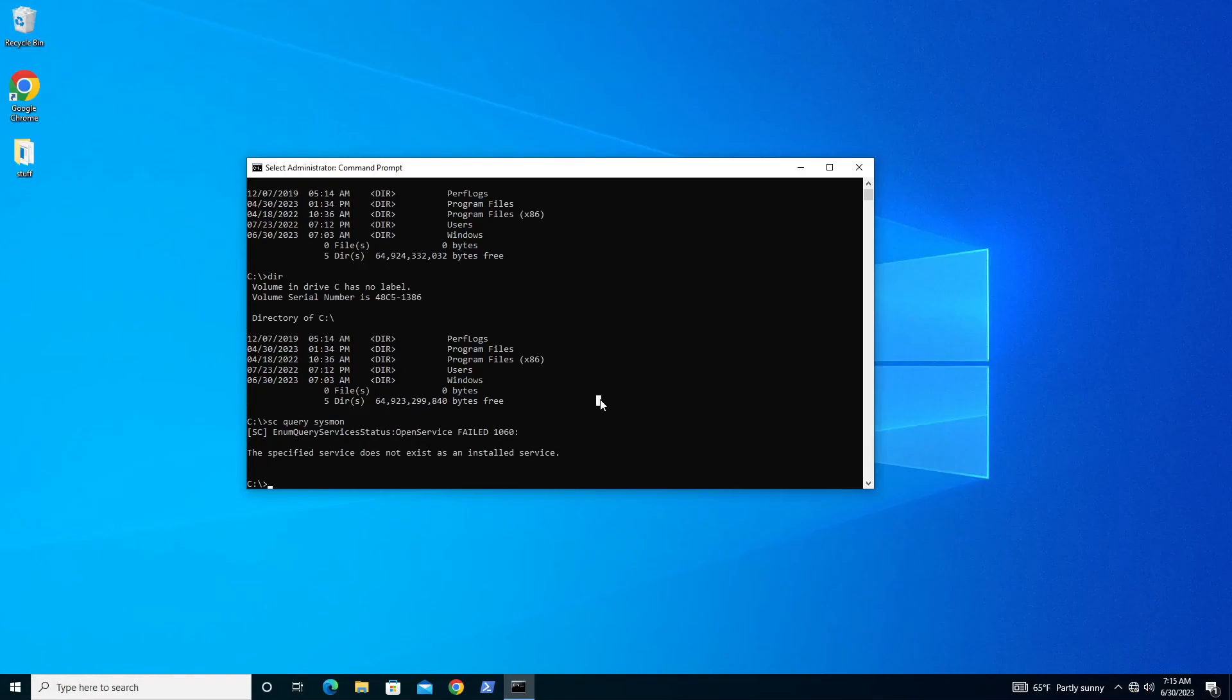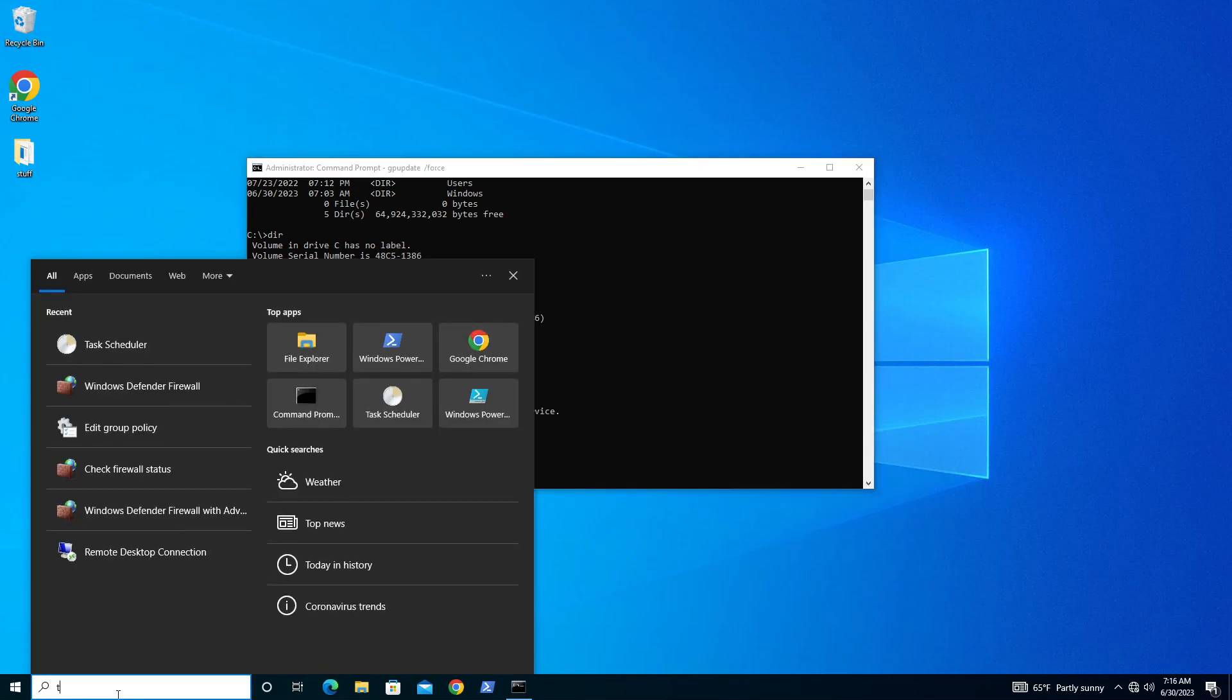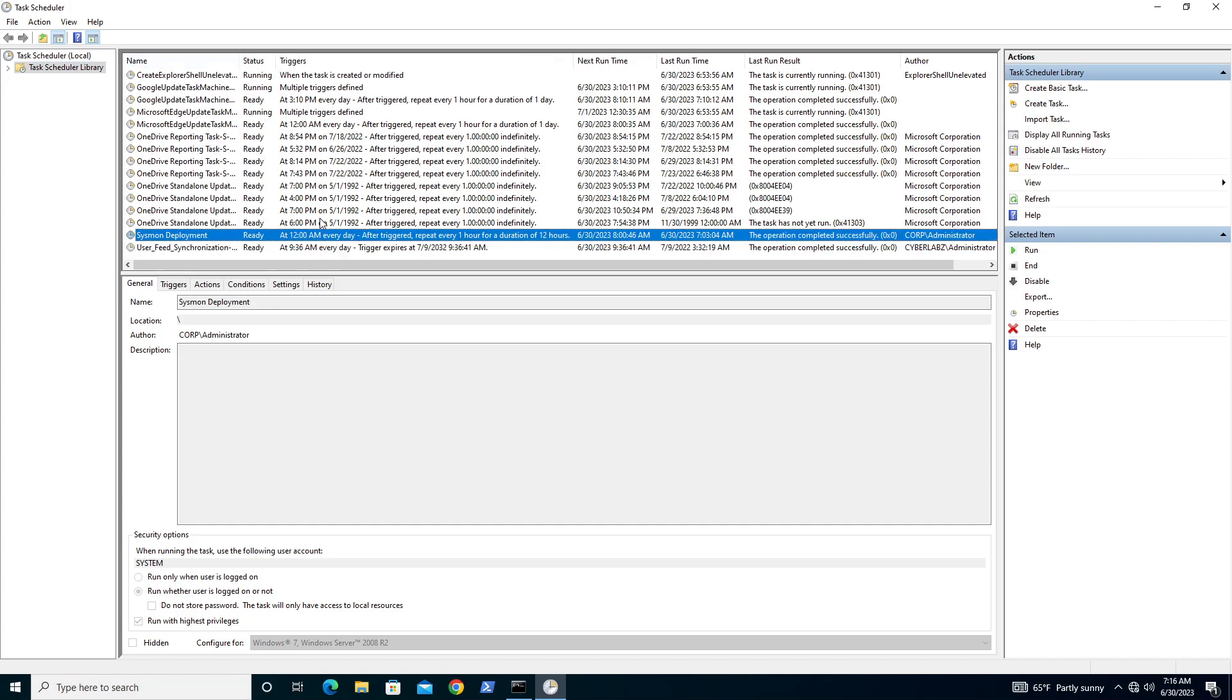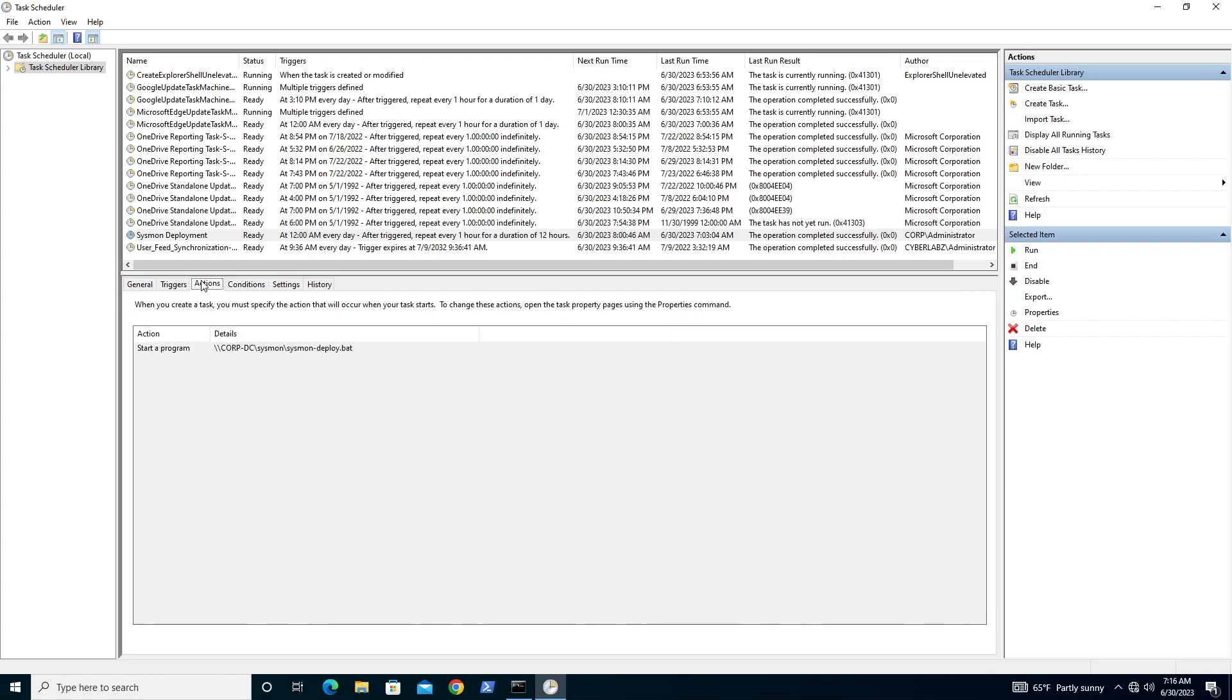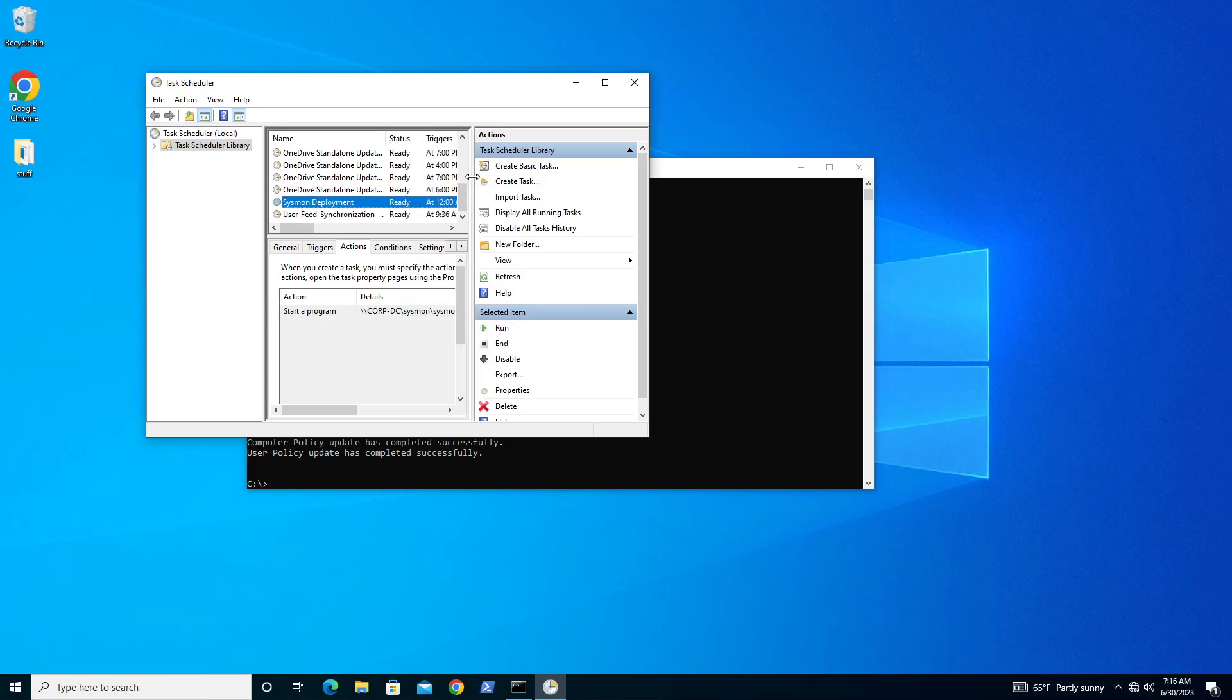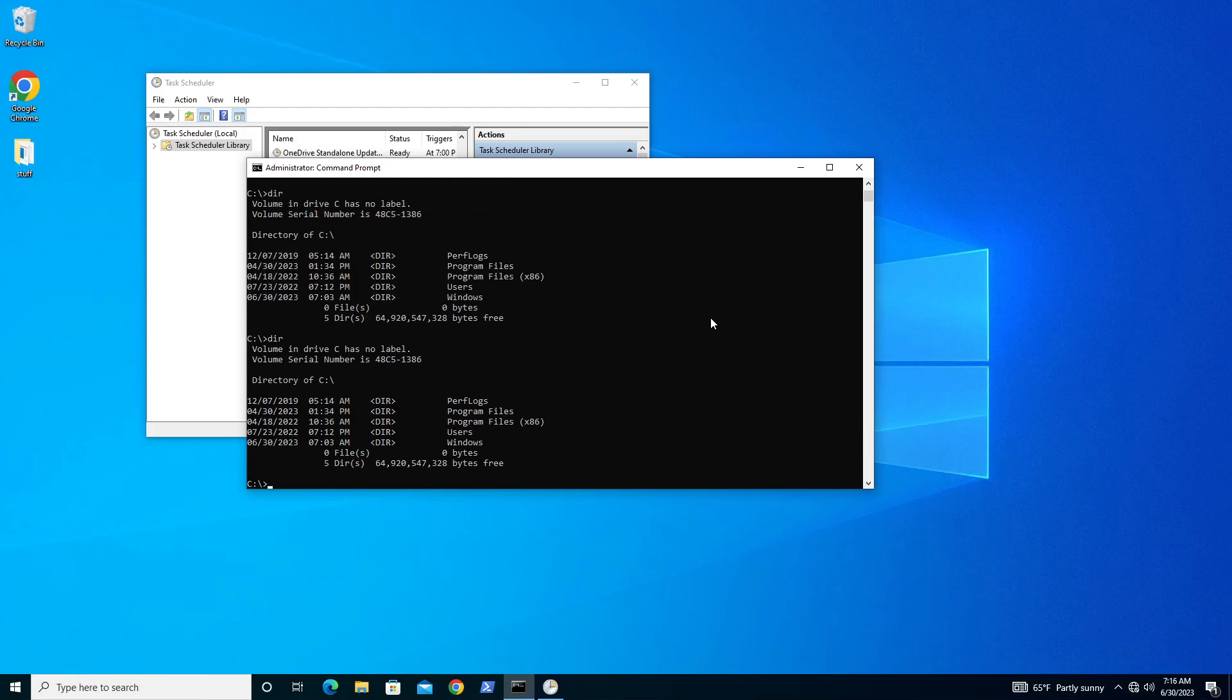We'll come over here to our workstation and we'll just do a gpupdate force. Here we're updating the policy manually. Sometimes it takes a computer restart for policy to take effect. But once we're done here, we'll go ahead and look at task scheduler. We'll see here that our sysmon deployment has taken effect on our endpoint to run at 12 a.m. every day. But what we want to do is we want to manually run this task to see if we can get it to pull the contents from the shared folder on the DC.